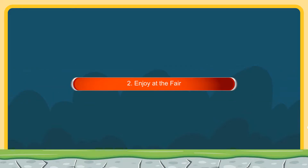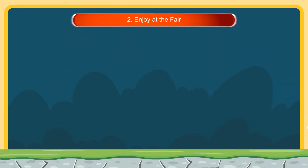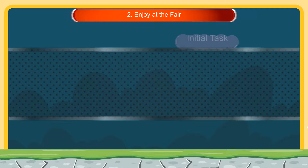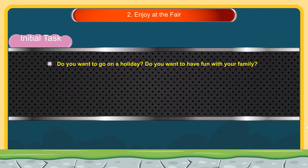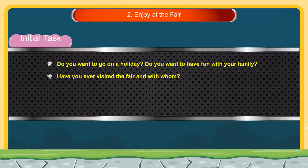Enjoy at the fair. Initial task: Do you want to go on a holiday? Do you want to have fun with your family? Have you ever visited the fair, and with whom?